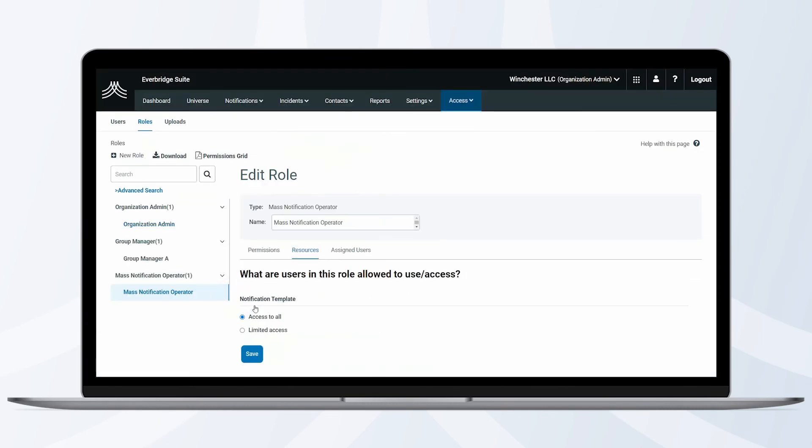Our Mass Notification Operator now has access to all notification templates. This role is now ready to assign to a user who will be able to send these templates.